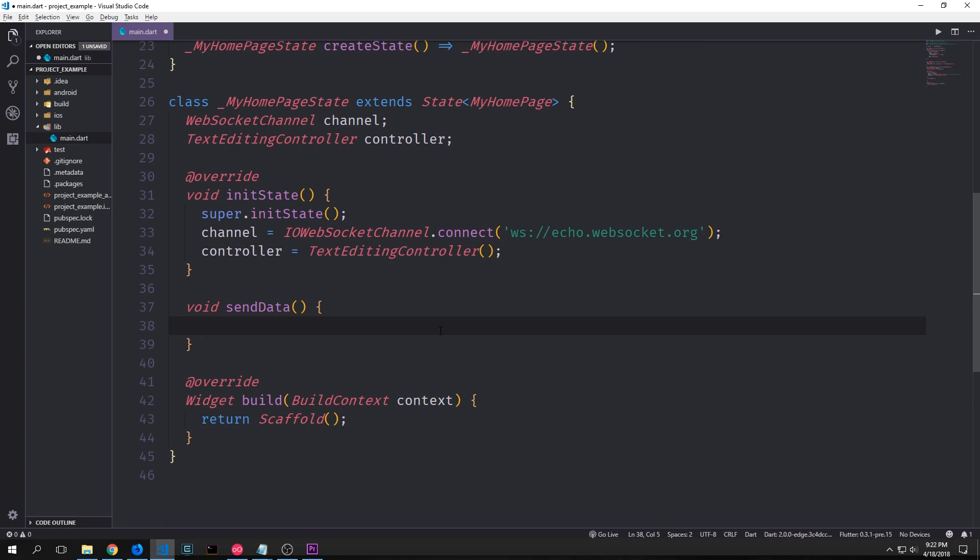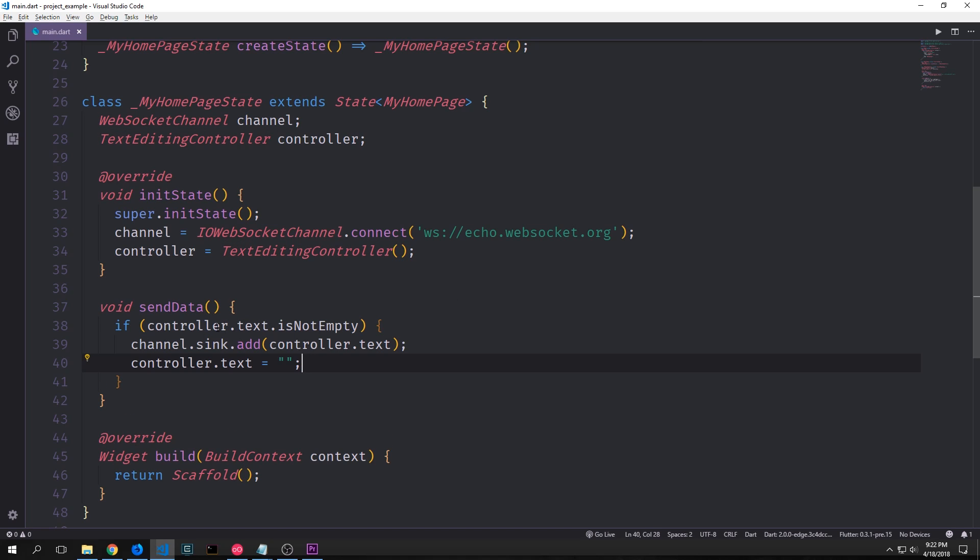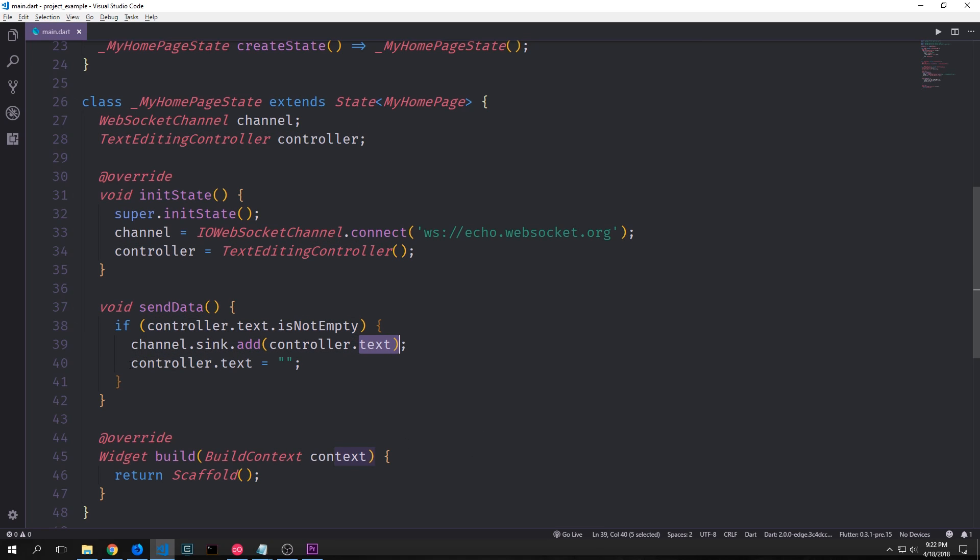Below our init state function we can create a send data function. And this will be the function that will be activated when we click the button in our application. So in here we want to check to see that our controller text is not empty. And if it's not empty then we want to grab our channel sync and we want to add to our sync the controller.text. And then afterwards because we want to clear the text box we just set our controller.text equal to an empty string.